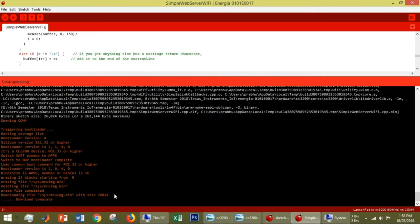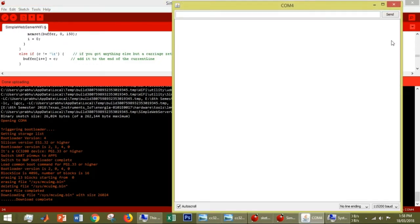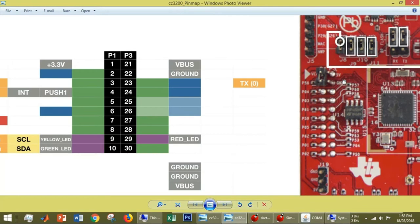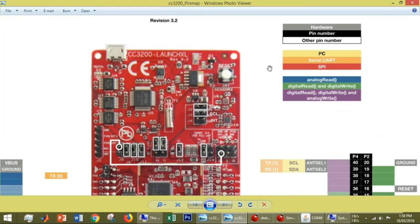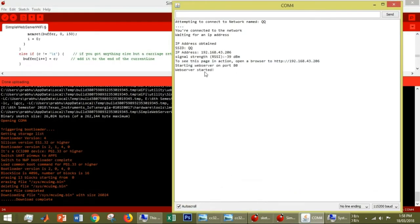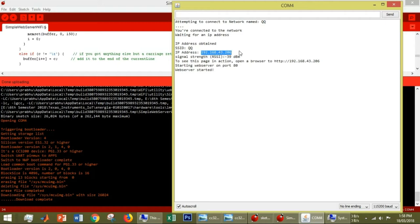Now you can see our code has uploaded to the board. Open the serial monitor and press the reset key on your board. The reset key is here. Press this. Now you can see this board is connected to my Wi-Fi QQ, and a specific IP address is generated.